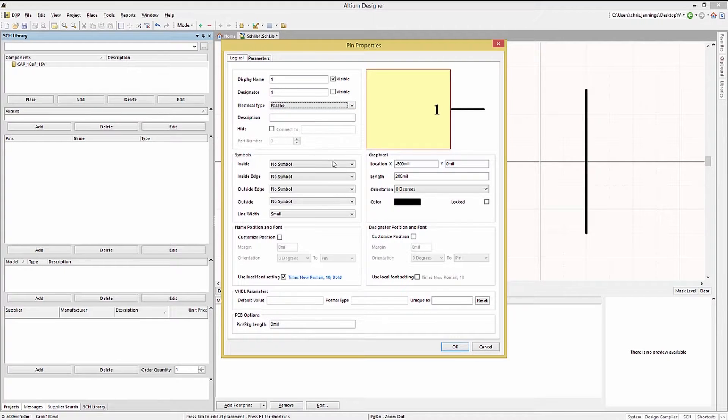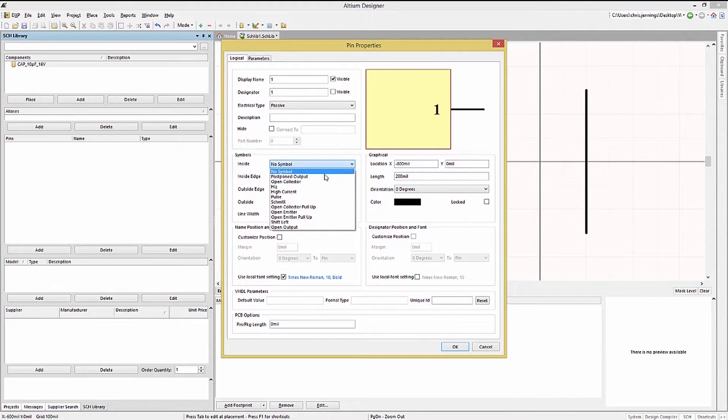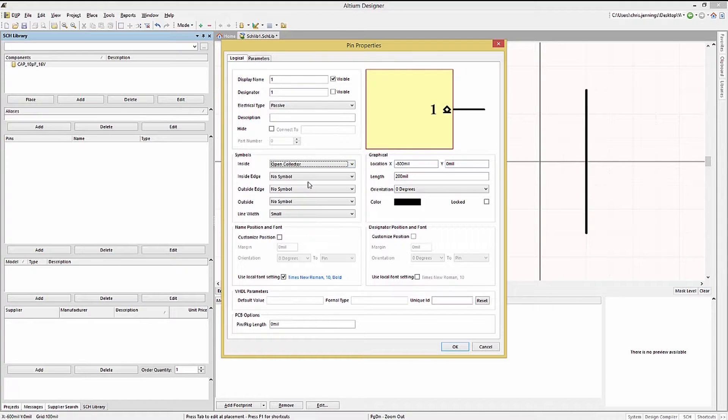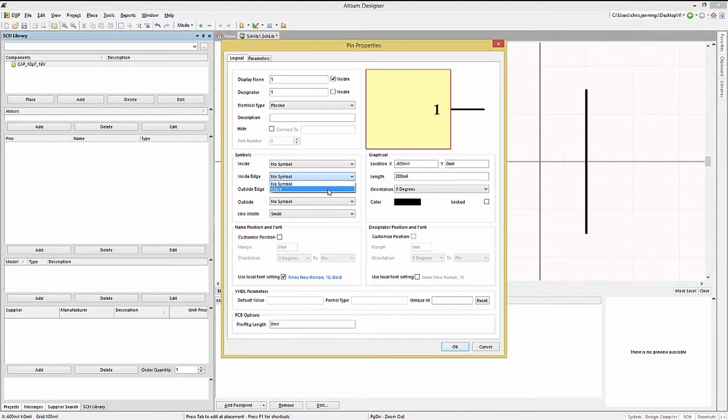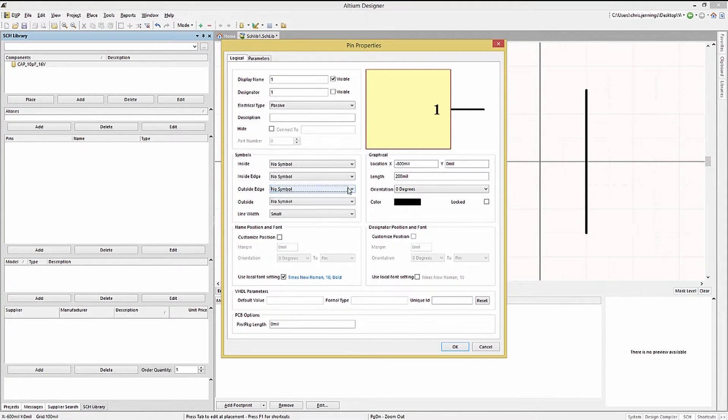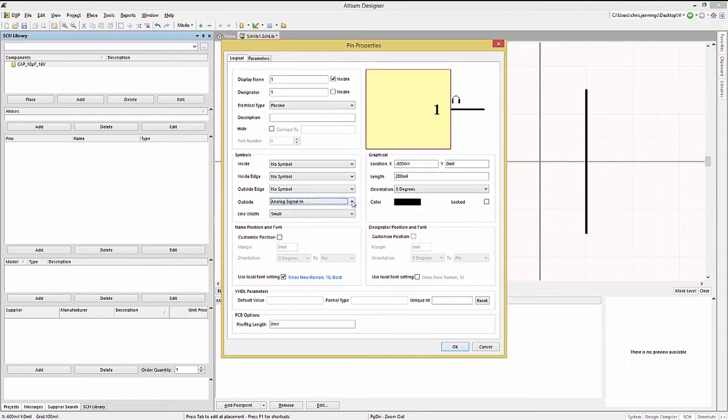There are a number of pin symbol options. Clicking on the pull down menus allows us to set them. Here are a few examples. We will leave these to no symbol as they are not needed for the passive capacitor.